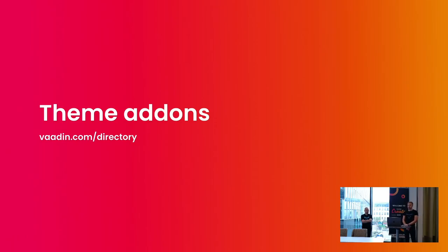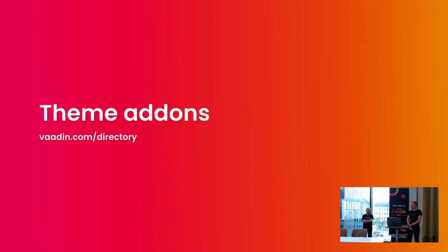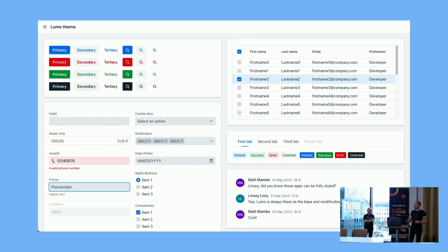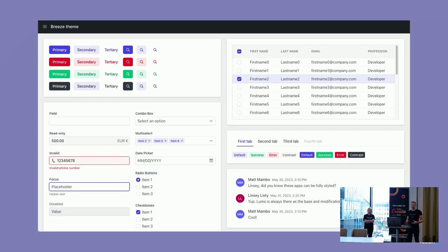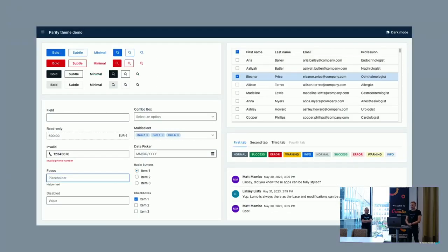Another thing I want to show is the theme add-ons. These are available in the Vaadin directory. You might be familiar with component add-ons like a toggle switch or a calendar — these are similar but they only contain CSS. These are customizations built on top of LUMO and loaded as a dependency in your application. The first is the default LUMO styling. The second is called Breeze — a Tailwind-inspired styling where input fields have a border, a bit more shadows, and a slightly adjusted color palette.